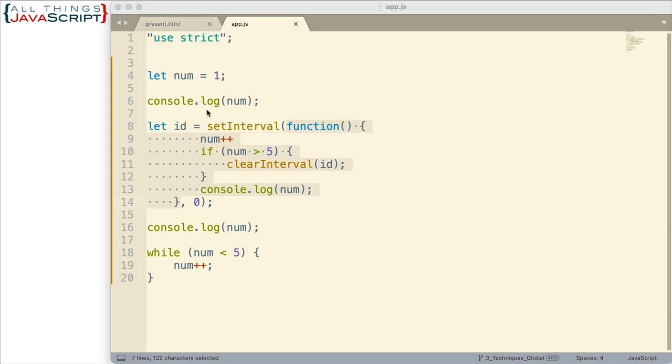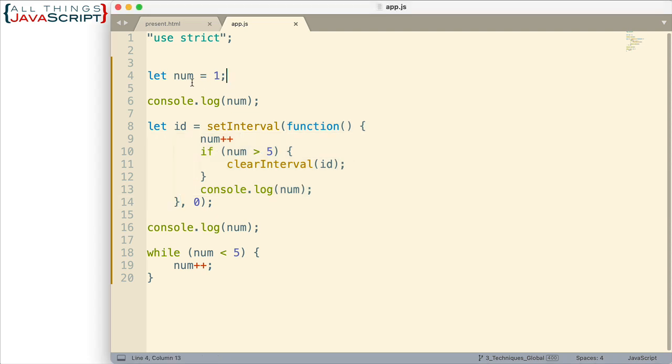So the code is pretty simple. I declare a variable num and I assign it the value of one. Now num is used throughout the code and num is what is logged to the console. So that is a part you need to figure out.